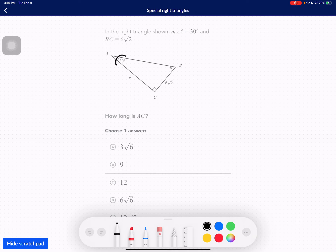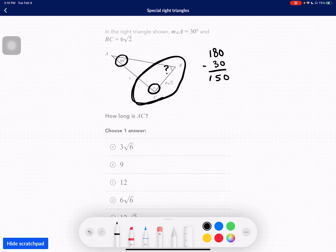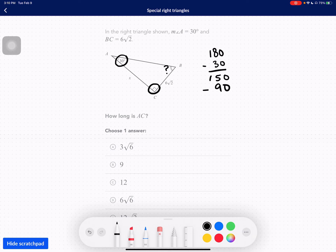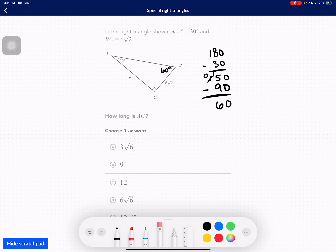So here I have 30 degrees and a 90 degree angle. What is this angle? Well, if the angles inside of a triangle all add up to 180 degrees, we can subtract out the degrees we already have. We have a 30 degree angle, so that leaves 150 degrees. 150 minus 90 leaves 60 degrees. So angle B must be 60 degrees because 30 plus 90 plus 60 equals 180 degrees.